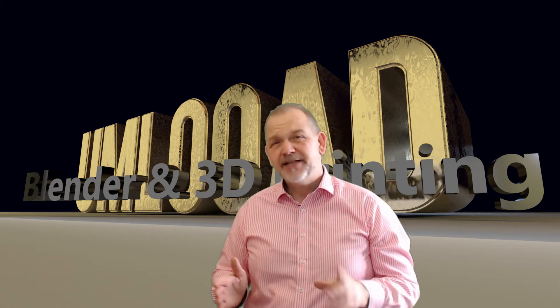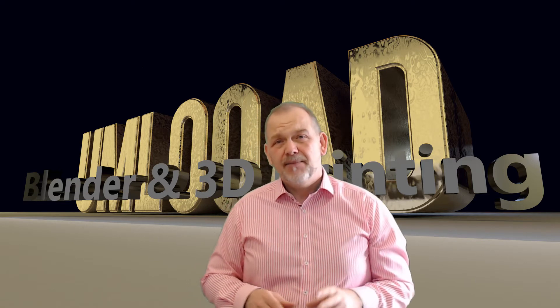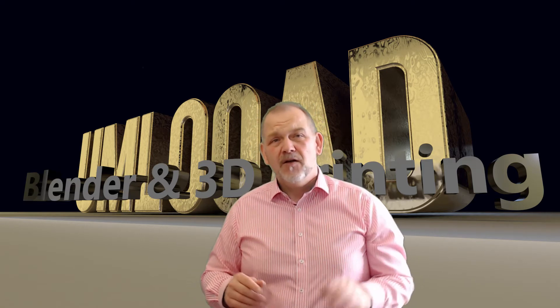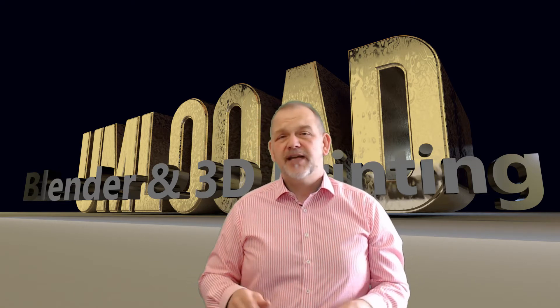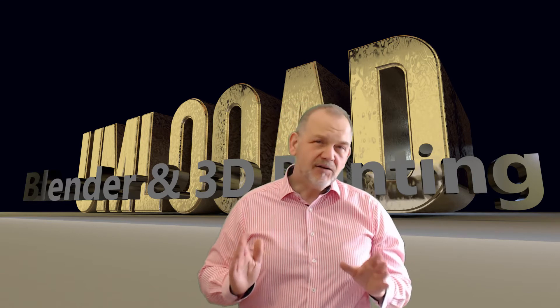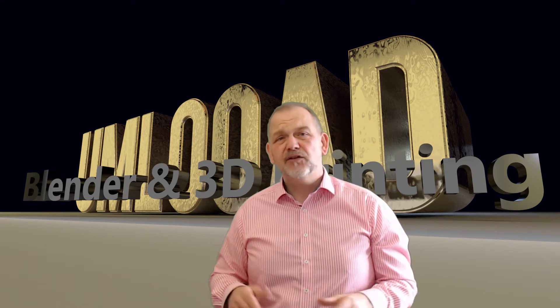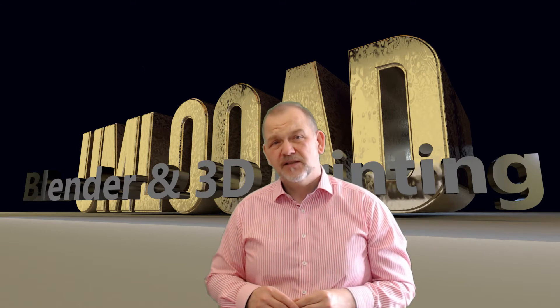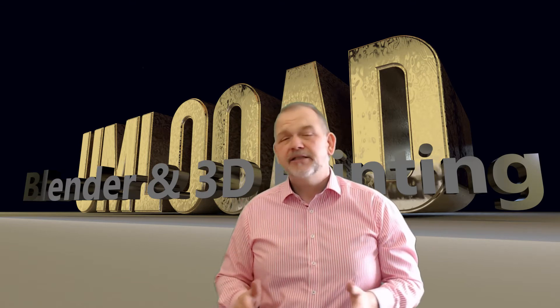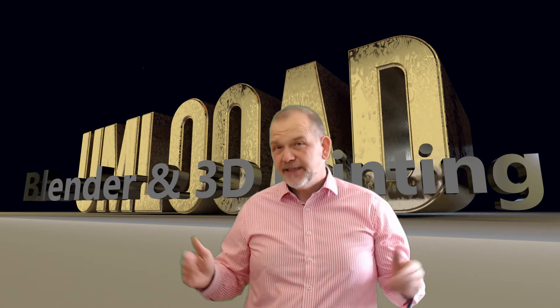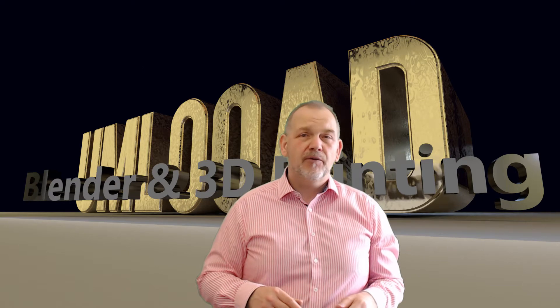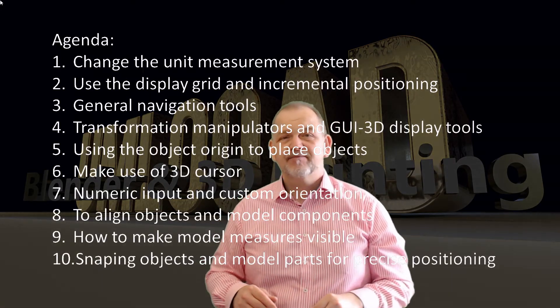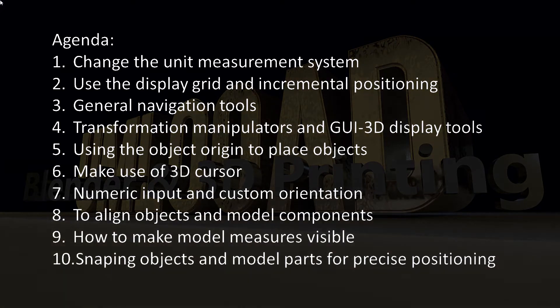Especially in the current version of Blender, Blender offers a lot of help for precision modeling. This allows us to use numerous and powerful design and modeling functions to model 3D printed objects. During the session we will work on the following topics. Let's get into Blender Precision Modeling.